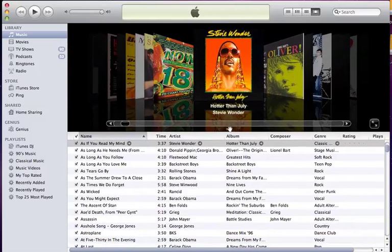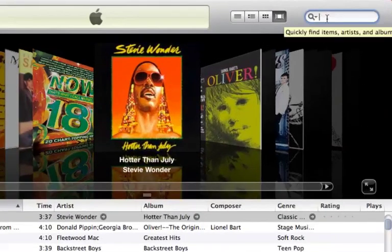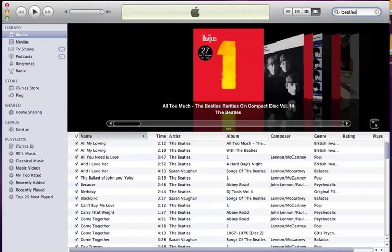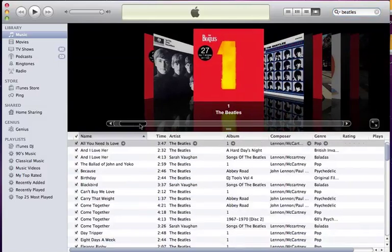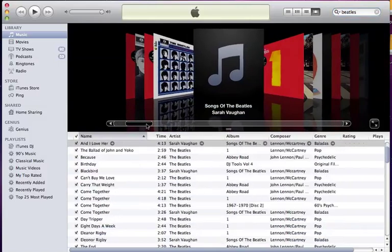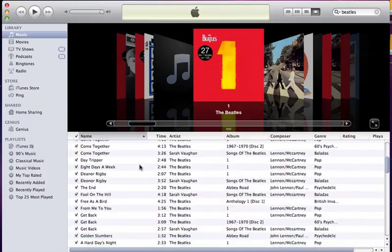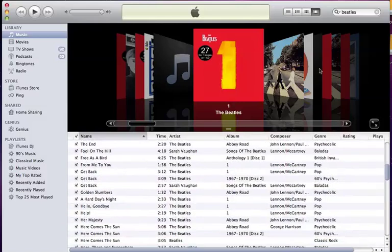Lastly we'll look at searching. You can search through your iTunes library by clicking in the search box at the top right and typing in a search. Let's type Beatles. Here you can see that iTunes has pulled up all my Beatles songs, allowing me to view my collection through cover flow or show any items with the word Beatles in the list below. To clear a search, click on the X.